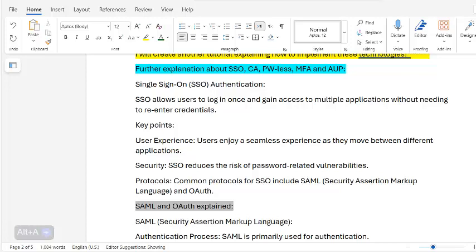Common protocols for SSO include SAML — Security Assertion Markup Language — and OAuth. I will also create a video explaining SAML and OAuth in more detail.